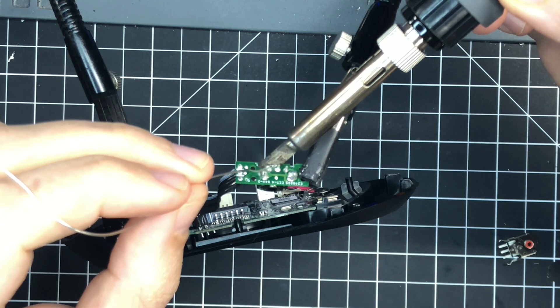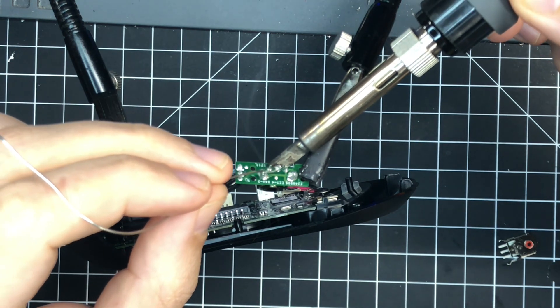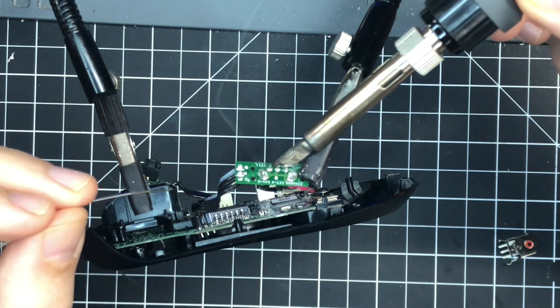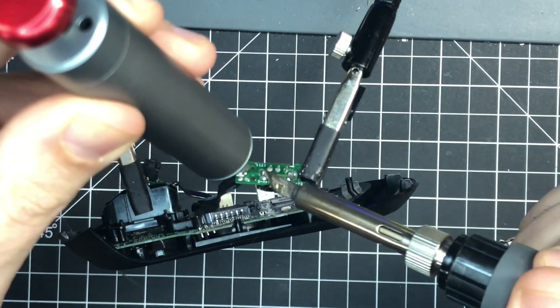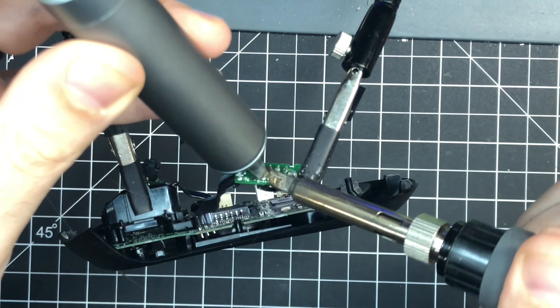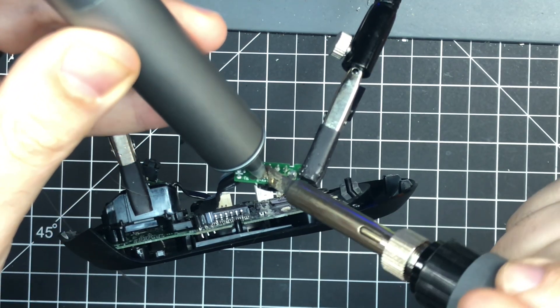Logitech is actually the easiest to work with in my experience, so I just like to get as much of the factory solder off as I can to make things easy to work on.